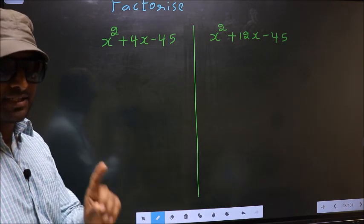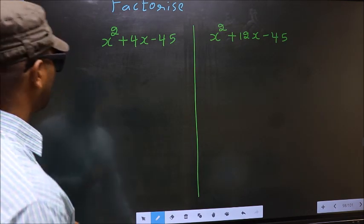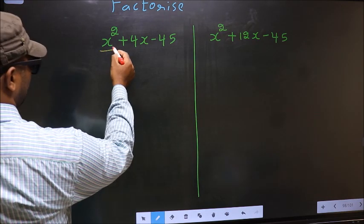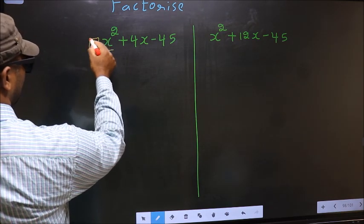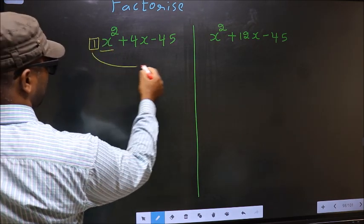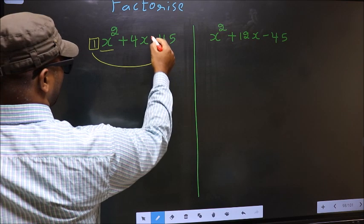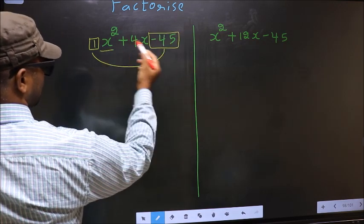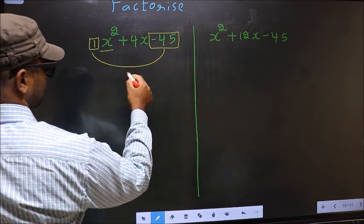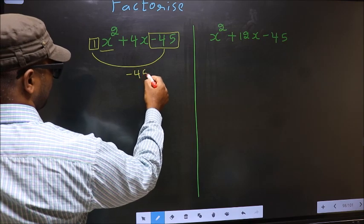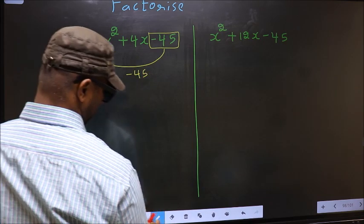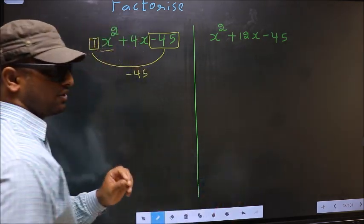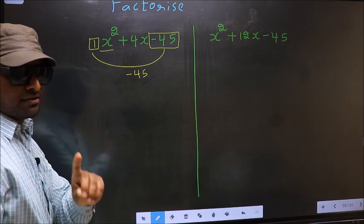In Step 1, the coefficient of x squared — that is 1 here — should be multiplied to the constant minus 45. So 1 into minus 45 is minus 45. This is your Step 1.